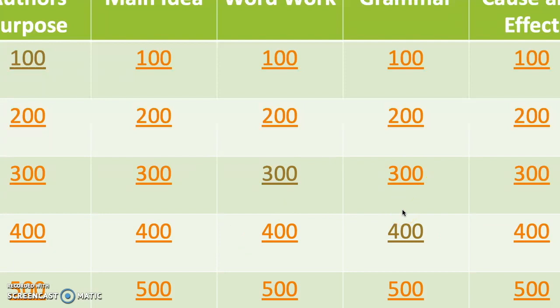And that is how you are going to make yourself a quick and easy Jeopardy game on PowerPoint. Best of luck to you in your end of year review games. That's all I've got for you today. See ya!